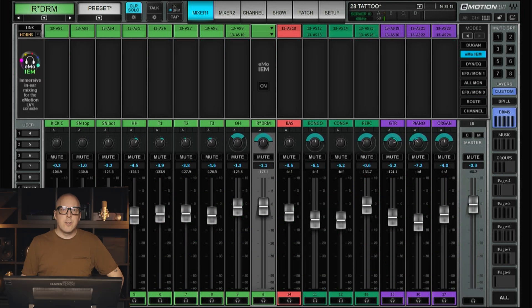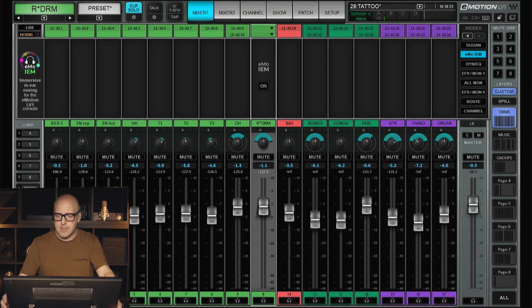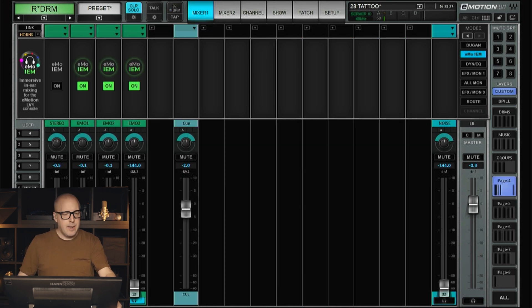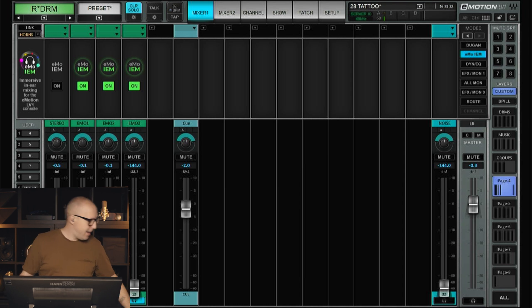So let's just take this mix that I just did and let's flip back and forth between stereo and this immersive thing.